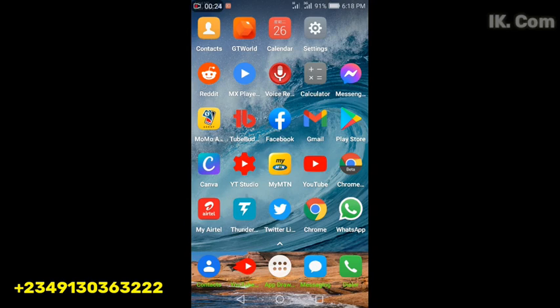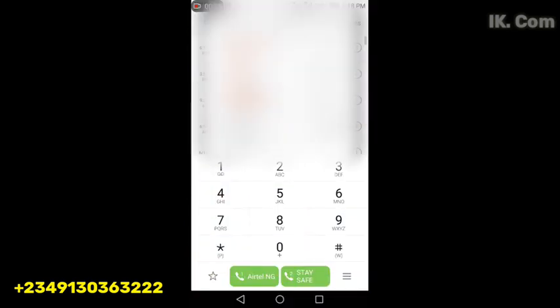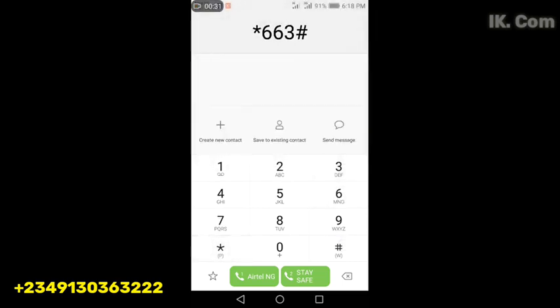You go to your phone, you dial USSD code star 663 hash, then you send.